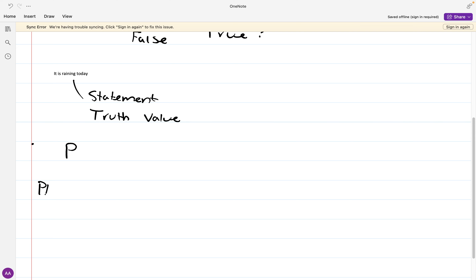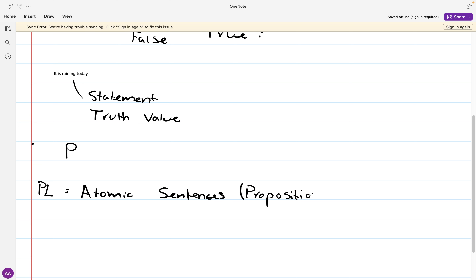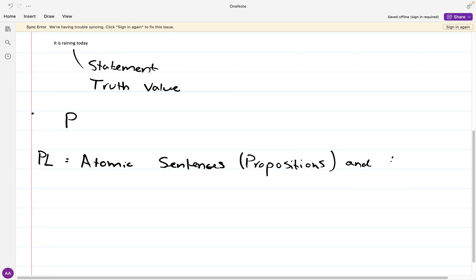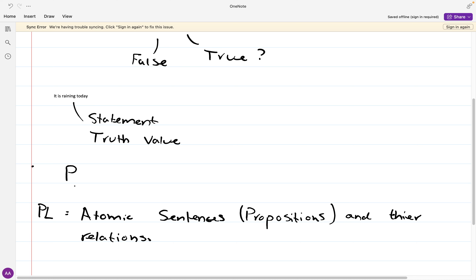Propositional logic, sometimes described as PL, is concerned with atomic sentences — sometimes known as propositions — and their relations. This is what we are studying. We take away the sentences themselves and replace them with symbols: we have symbols like p, and we sometimes use q, r, s, and t. Those are the general propositions used in propositional logic. Most textbooks and lecture notes on this topic do something very similar — we use the lowercase letters.